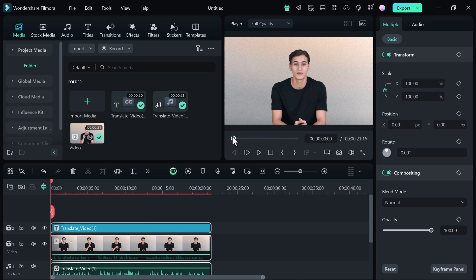Once the translation is done, the AI will add a translated track to your timeline with captions and mute the original clip. So when you play your video, you will get a perfectly lip synced translated video.